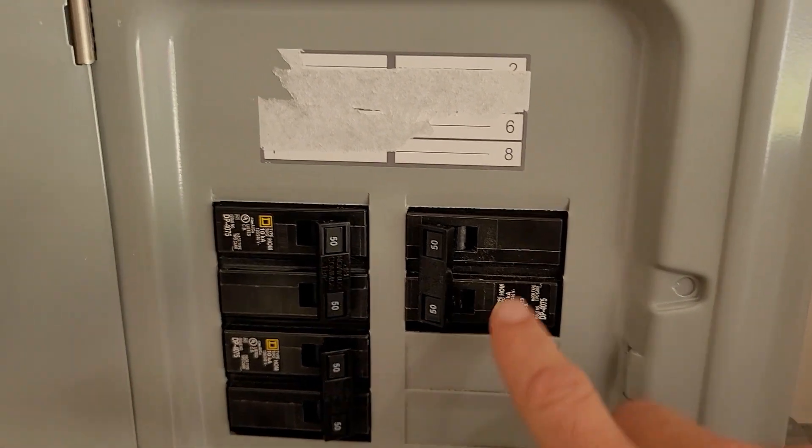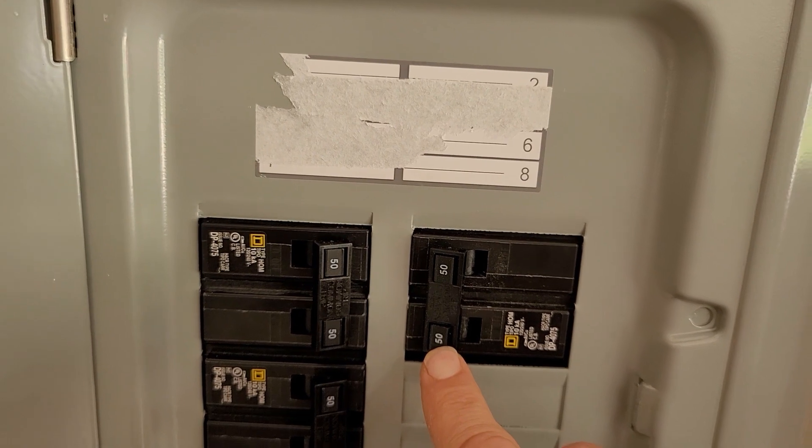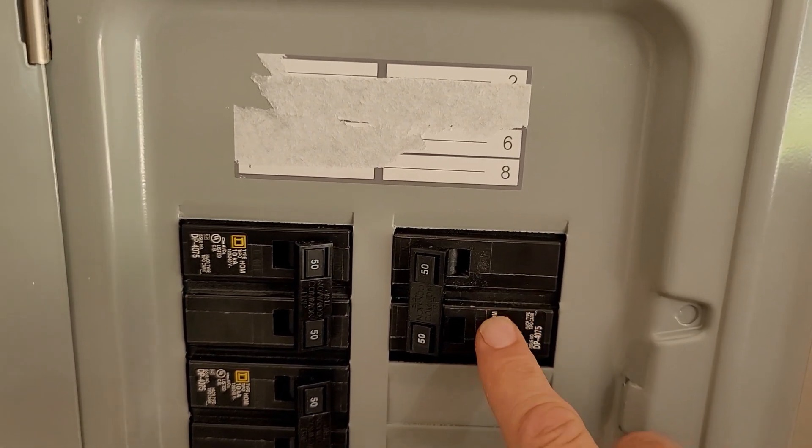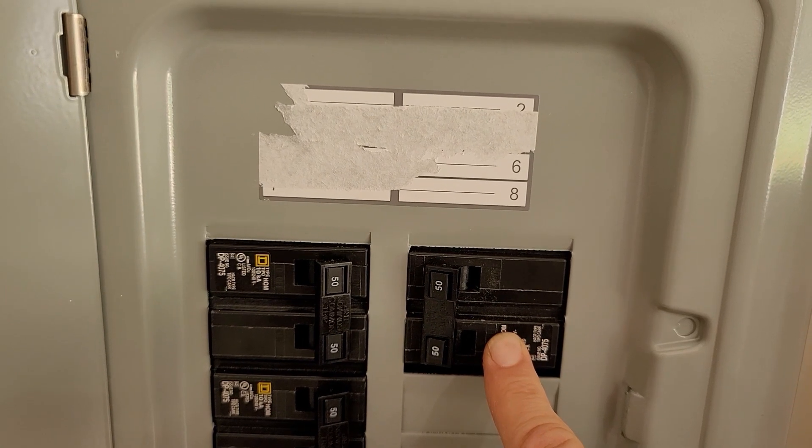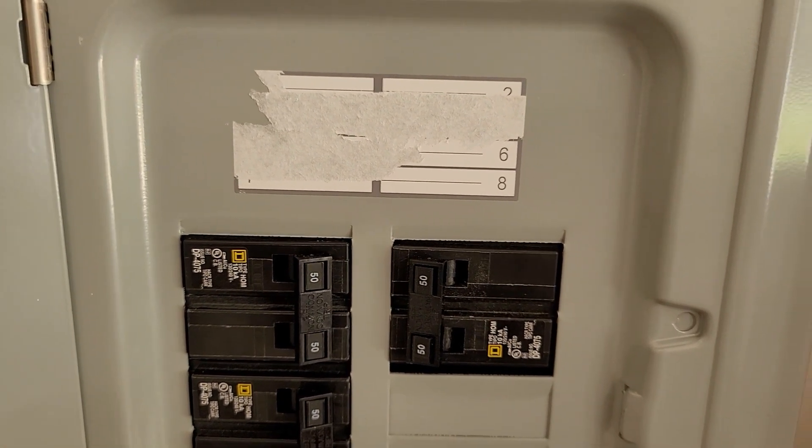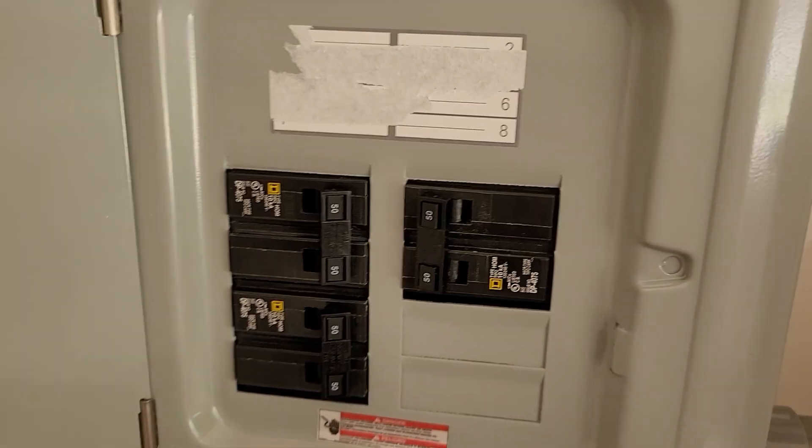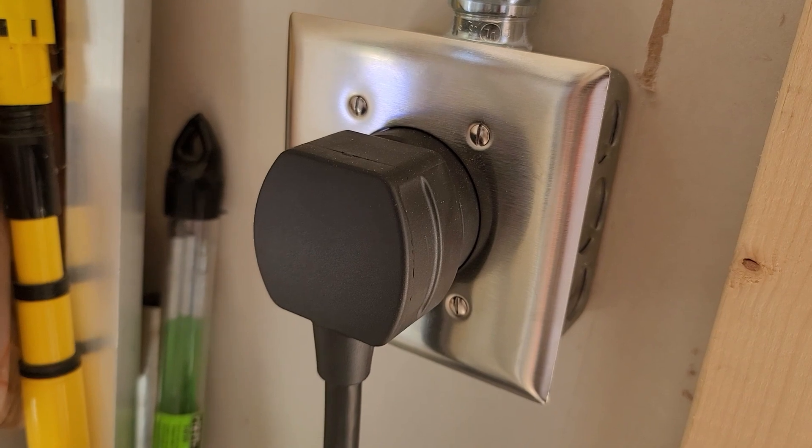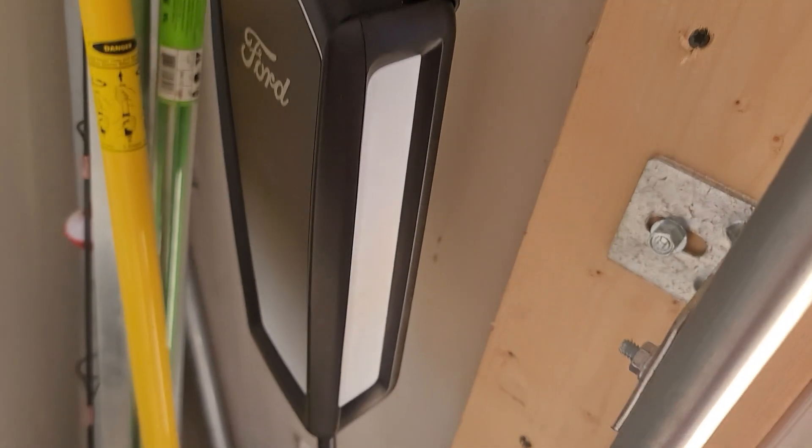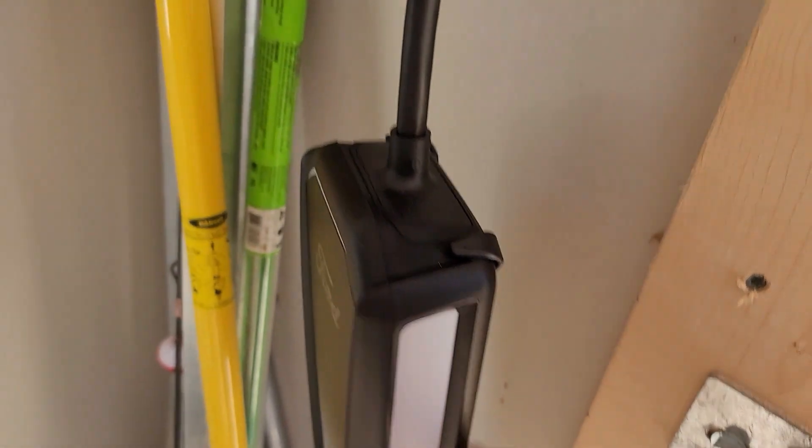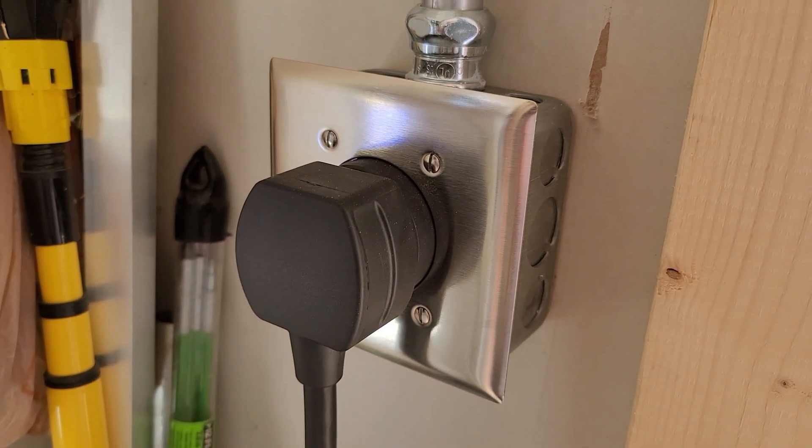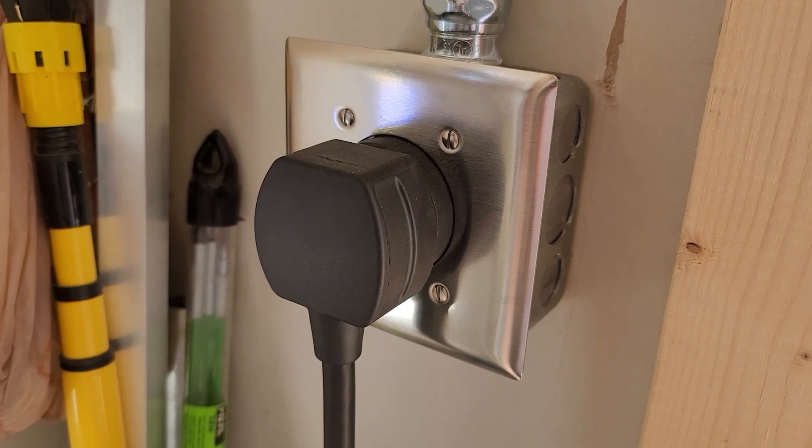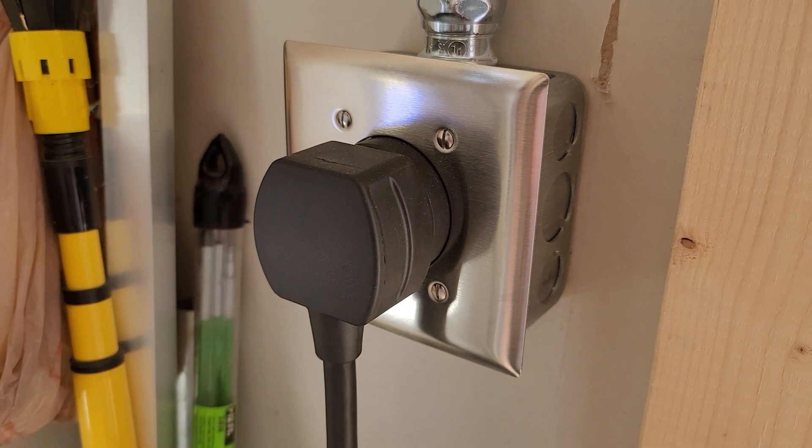As you can see right here, I did add a 50 amp breaker for EV charging, and that is running on a 6.3 cable from here to this NEMA 14-50 outlet. Right now I'm only using a Ford provided charger. However, I will be upgrading to OpenEVSE charge station which can be controlled through home assistant.